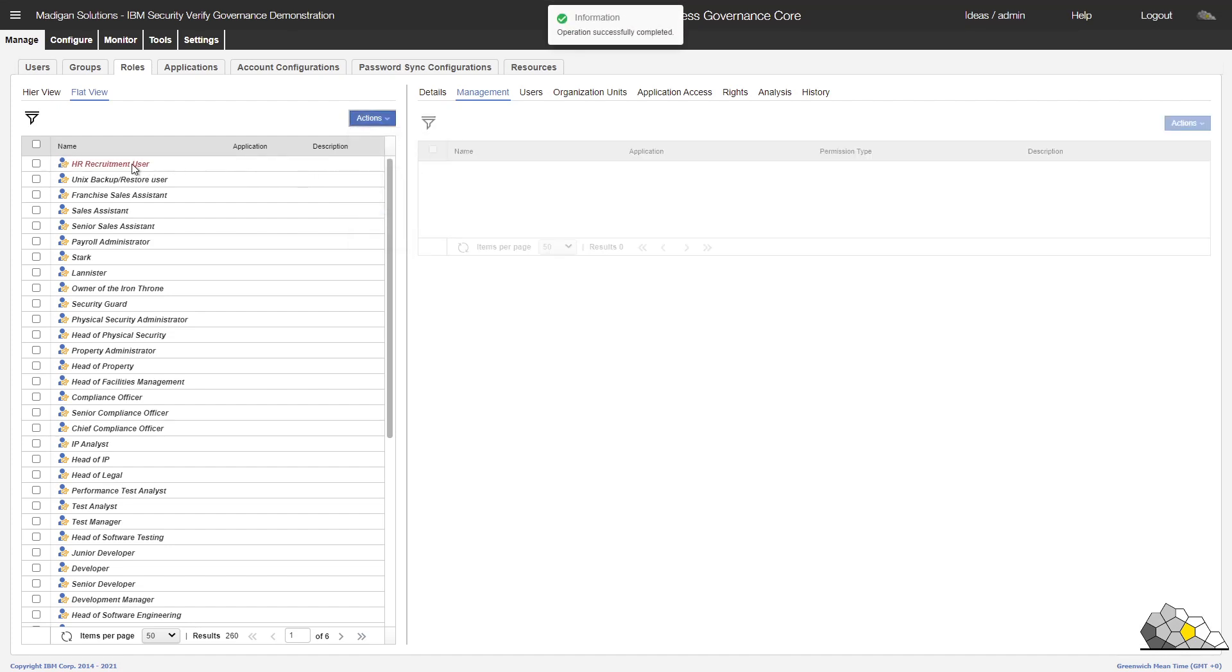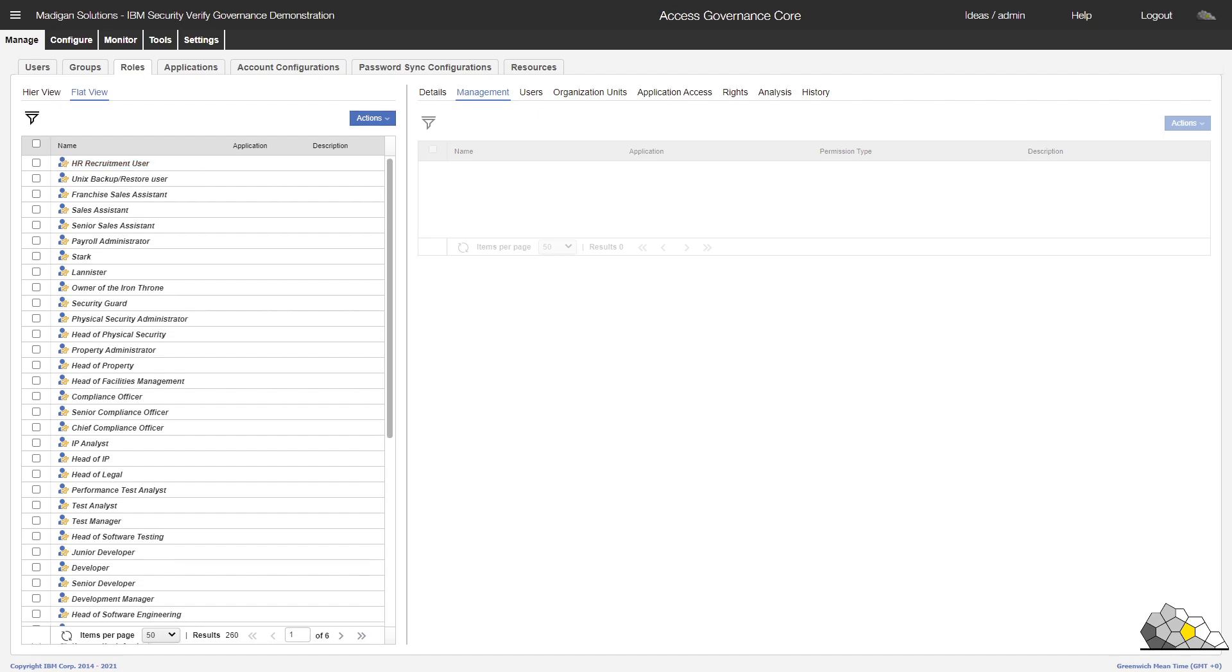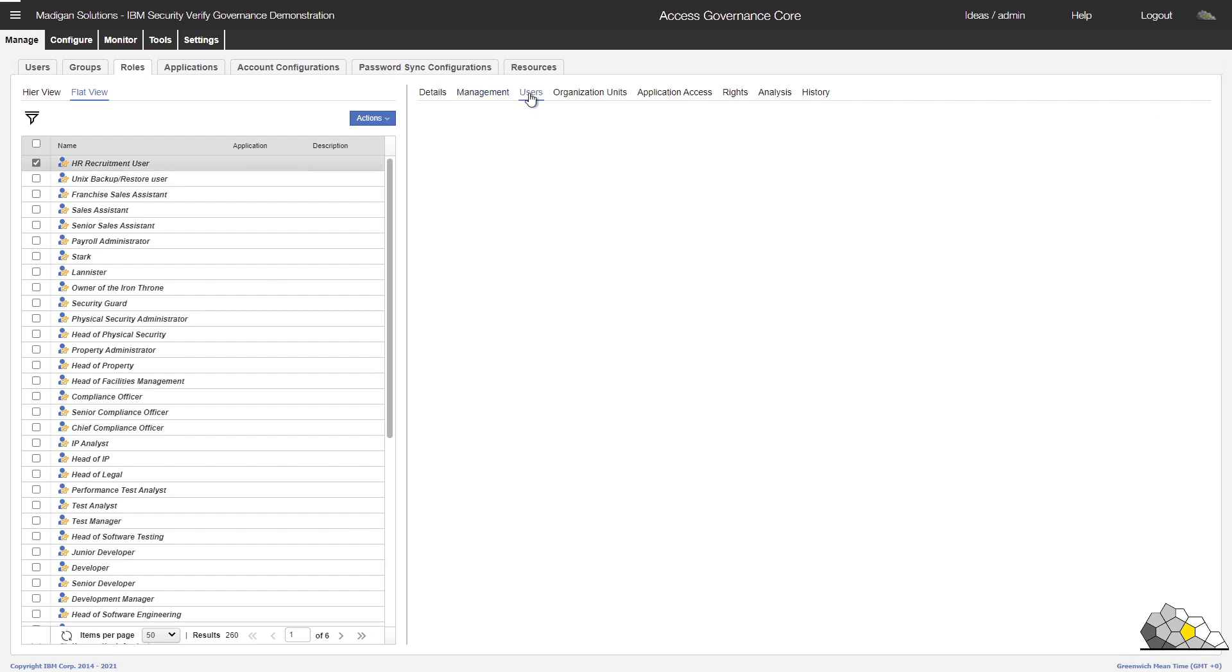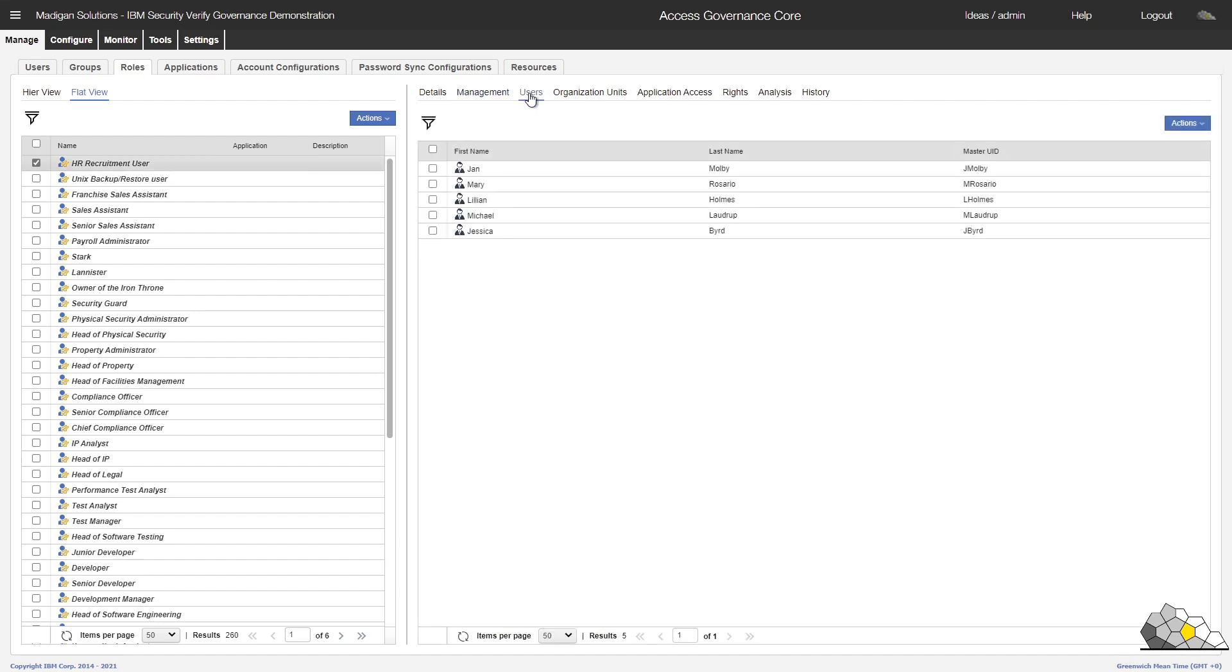The role will now be highlighted in red because the consolidation exercise is underway. And it's now gone black to say that the consolidation has completed. We select that role and take a look at the users who have been assigned it. There we go. We've got our five users.